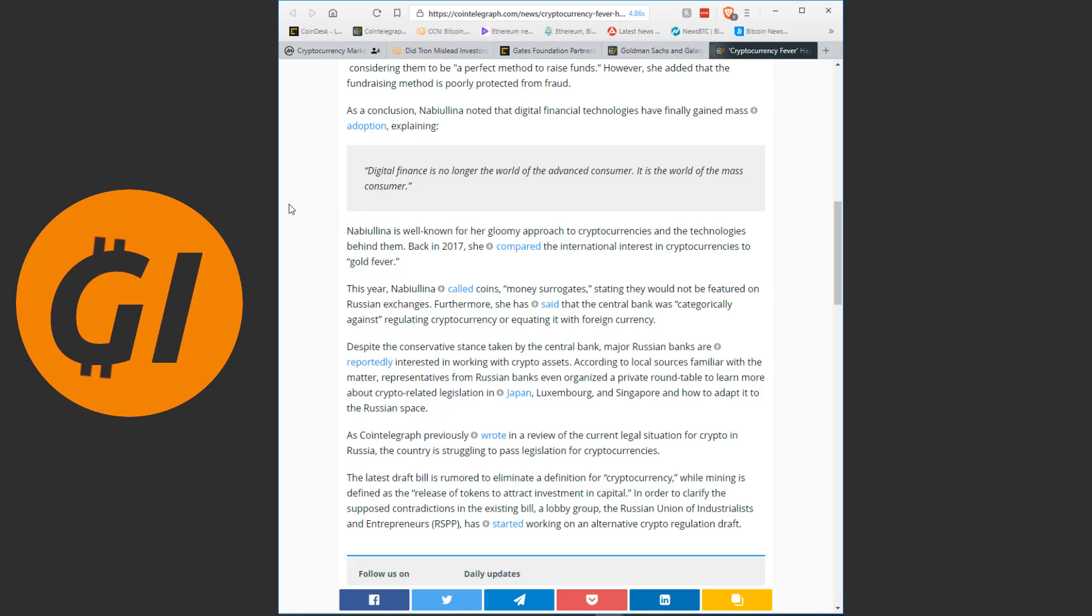Despite the conservative stance taken by the central bank, major Russian banks are reportedly interested in working with crypto assets. According to local sources familiar with the matter, representatives from Russian banks even organized a private roundtable to learn more about crypto-related legislation in Japan, Luxembourg and Singapore and how to adapt it to the Russian space. As Cointelegraph previously wrote in a review of the current legal situation for crypto in Russia, the country is struggling to pass legislation for cryptocurrencies. The latest draft bill is rumored to eliminate a definition for cryptocurrency, while mining is defined as the release of tokens to attract investment in capital. In order to clarify the supposed contradictions in the existing bill, a lobby group, the Russian Union of Industrialists and Entrepreneurs, has started working on an alternative crypto-regulation draft.